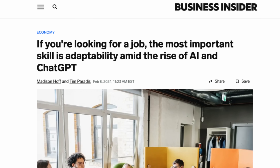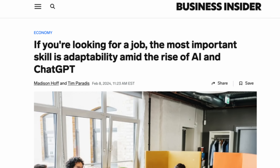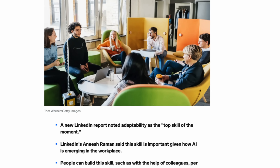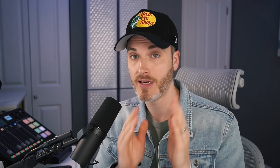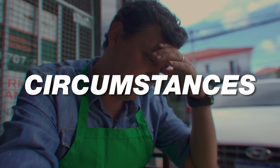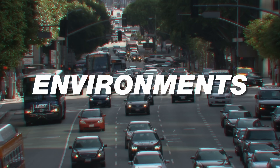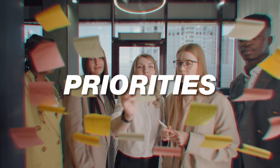The third tip is adaptability. Business Insider revealed that the most important skill amid the rise of AI is adaptability — they called it the skill of the moment. Adaptability means you easily adjust to changing circumstances, technology, environments, and priorities. Welcome to YouTube 2024. AI is evolving rapidly, YouTube is trying to catch up, and your job is to keep learning, continue to build new skills, continue to experiment, and embrace AI.